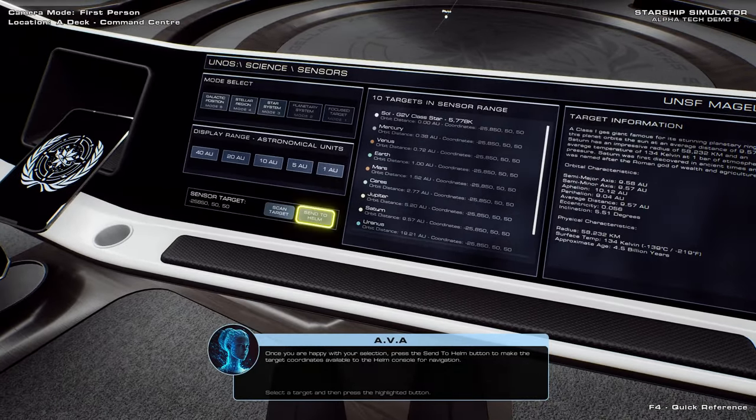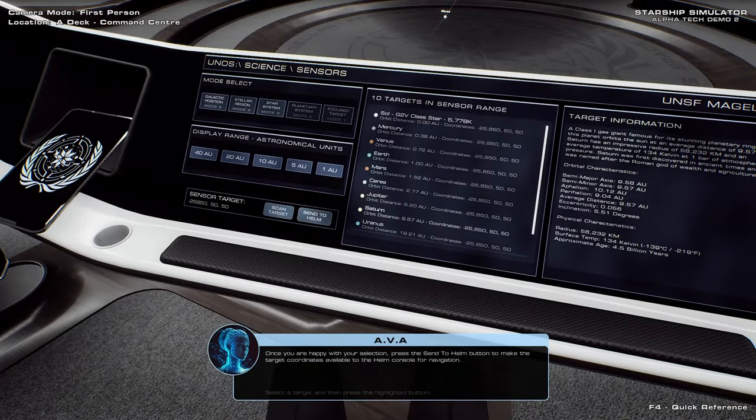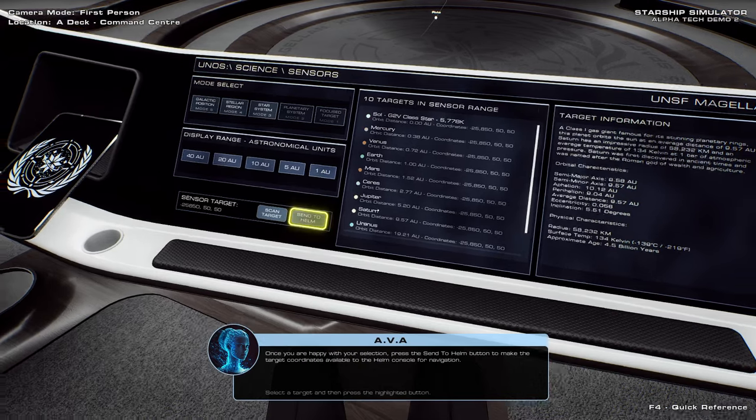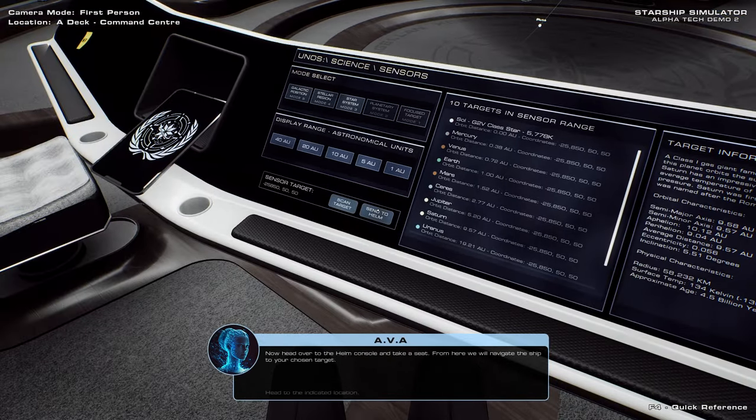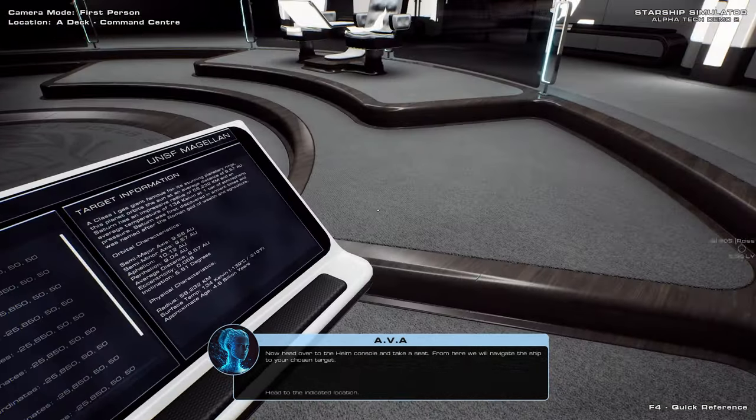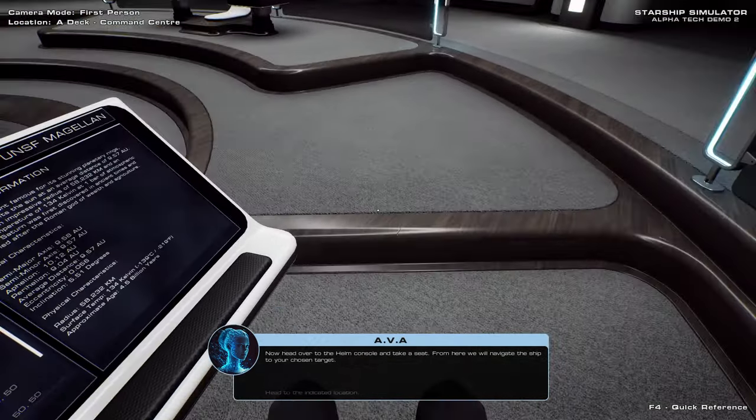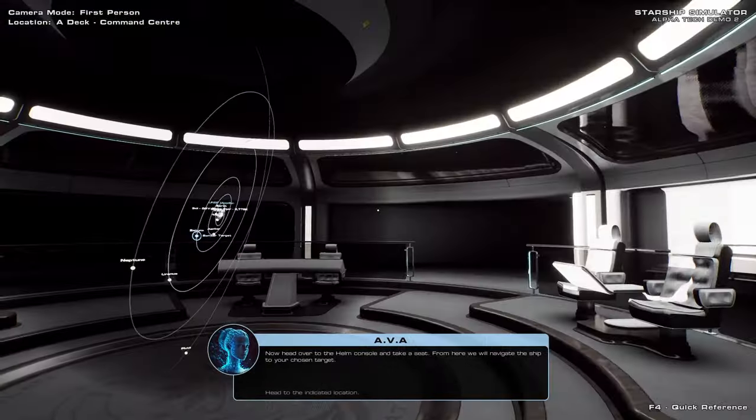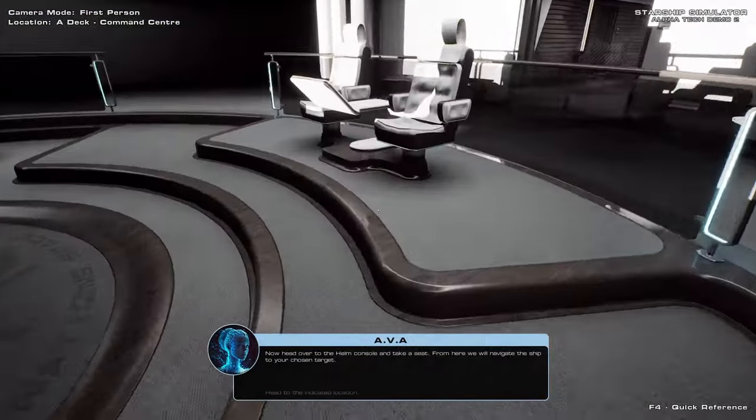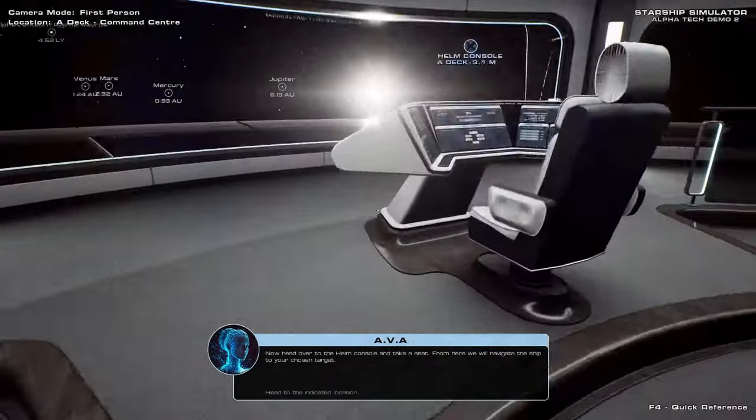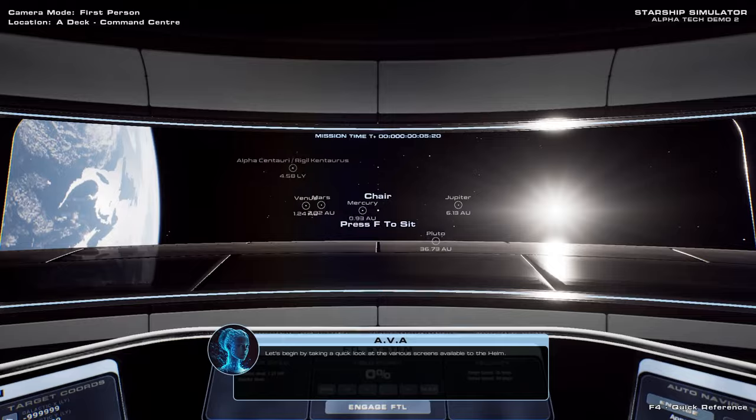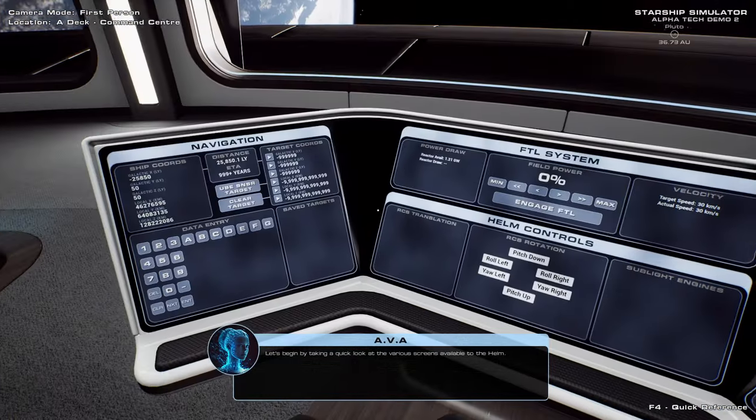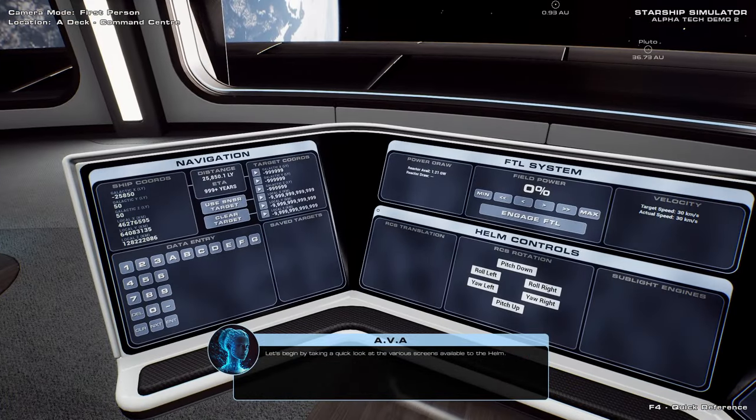Once you are happy with your selection, press the Send to Helm button to make the target coordinates available to the Helm console for navigation. Ah, I always go to Mars. Let's go to Saturn. Now head over to the Helm console and take a seat. From here, we will navigate the ship to your chosen target. F is to get in and out of the seats.